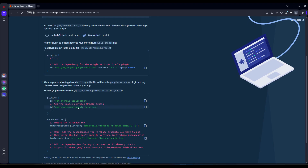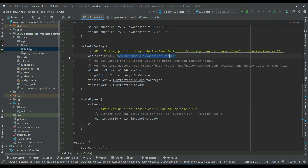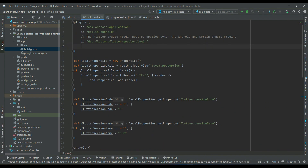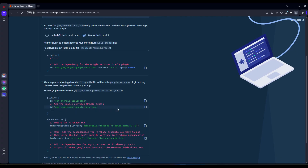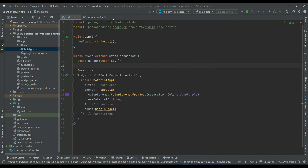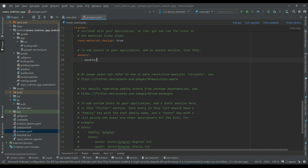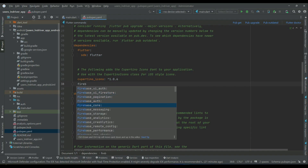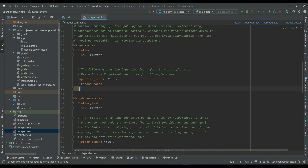The next step is inside app build.gradle we have to add two lines. The first one is already added at the top. We just need to add the second one — copy it and paste it into the app build.gradle. Then go to pubspec.yaml and add the Firebase dependencies.